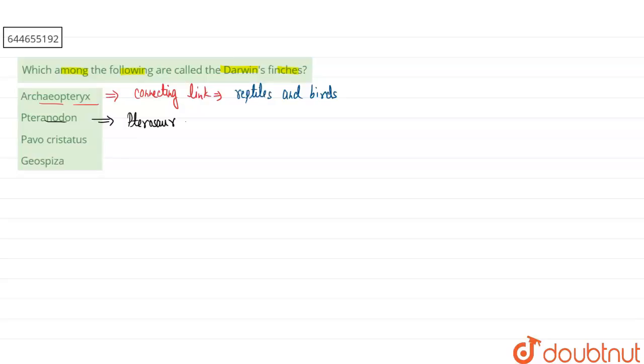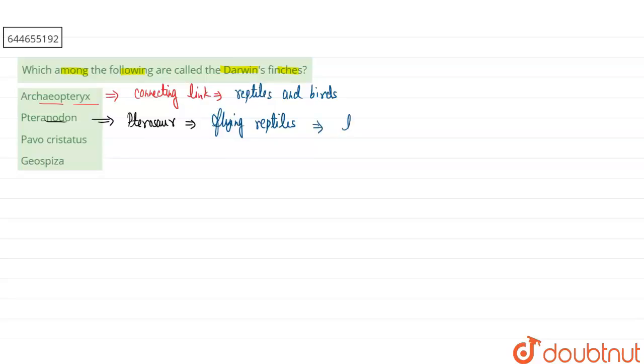These are also called the flying reptiles. They generally have wings over seven meters and they lived during the late Cretaceous period.